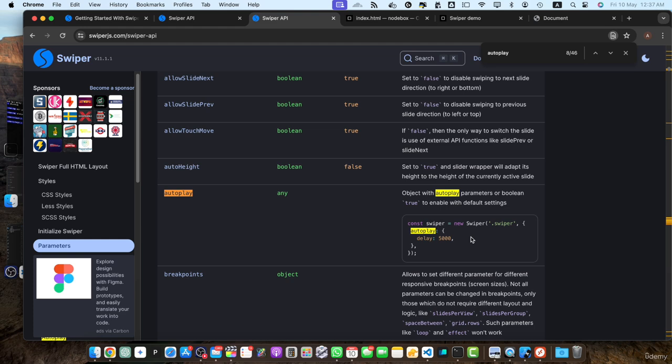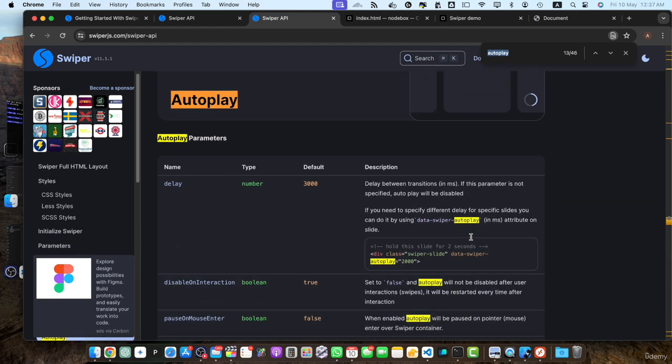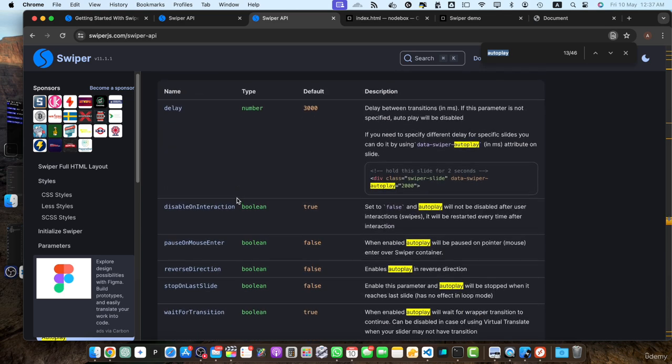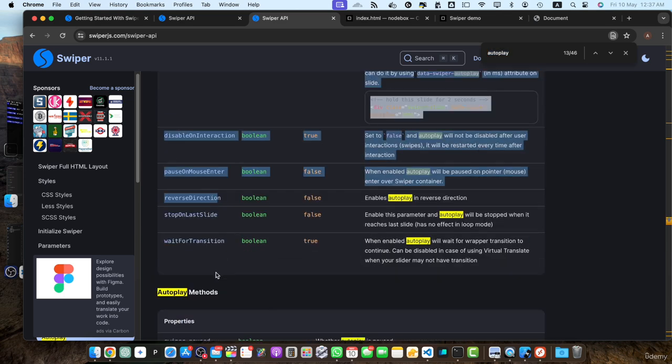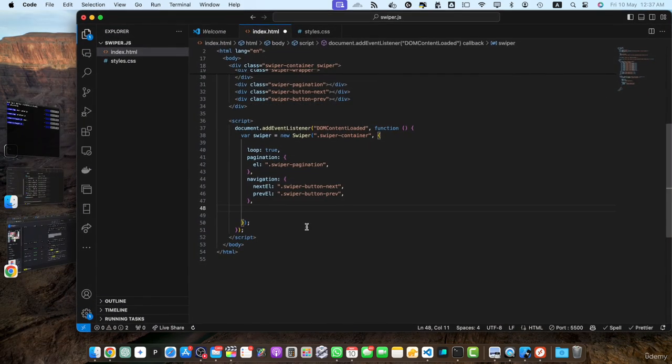If you add true, then it will enable it with the default setting. So if you want to specify the object in the autoplay value, then you will have all of these options available to use. So let's try them.